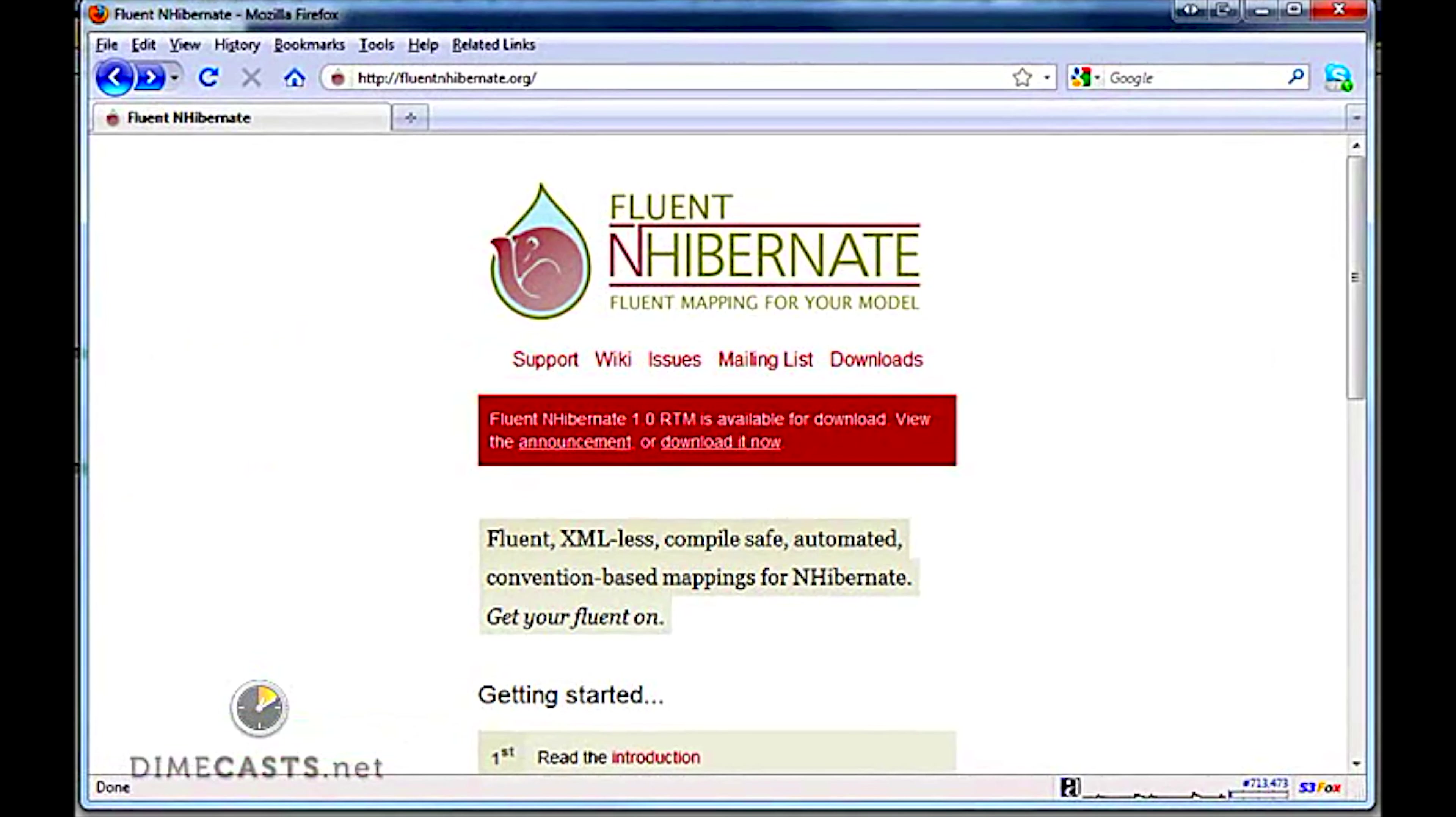This is the Fluent NHibernate website at fluentnhibernate.org. It has some great information here. There is a wiki that will show you how to get started and also allows you to download the latest bits. Check it out for more information.